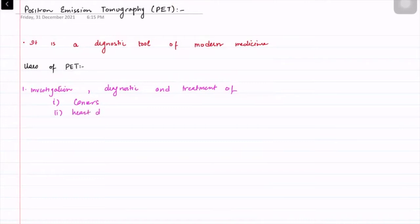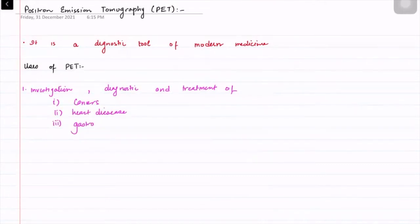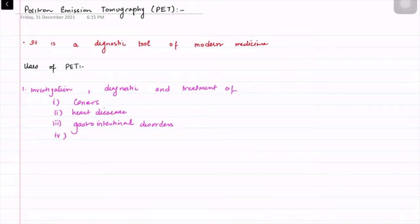Other uses include heart diseases, gastrointestinal disorders, and brain function.